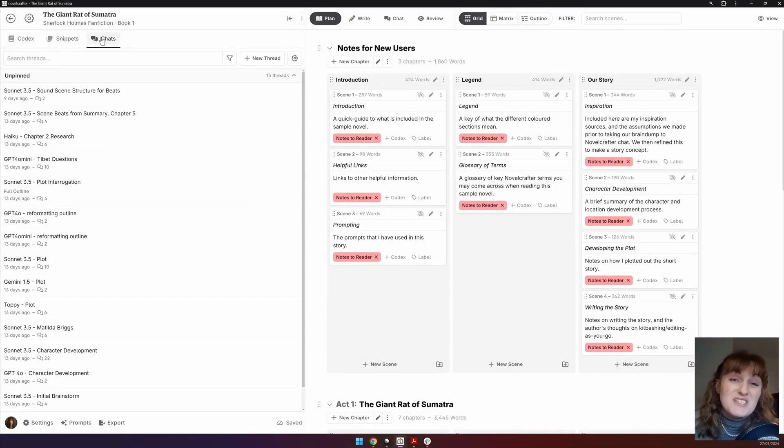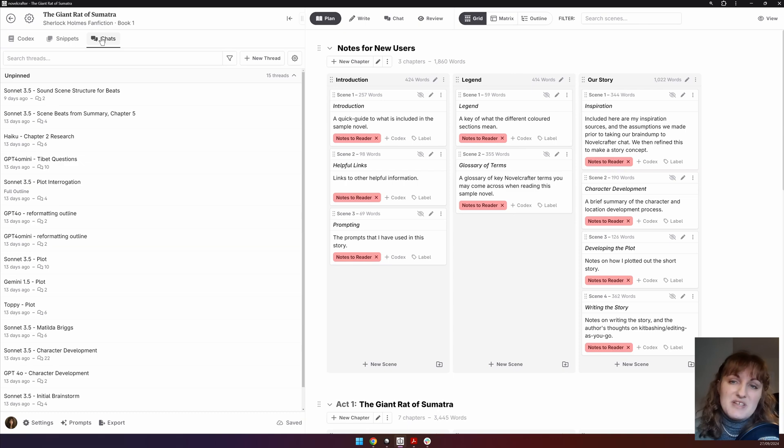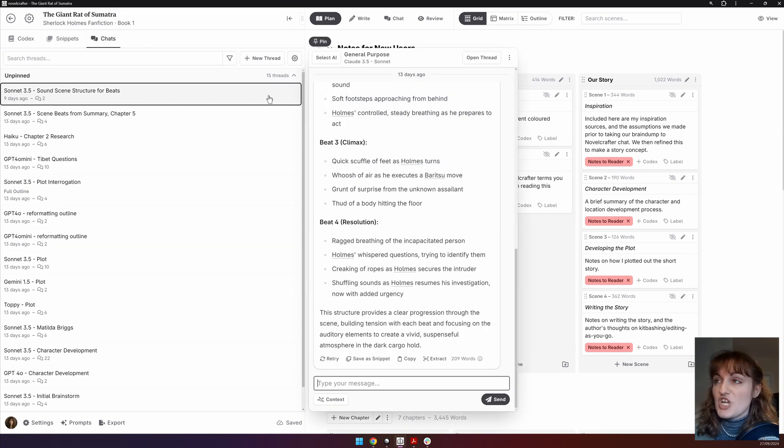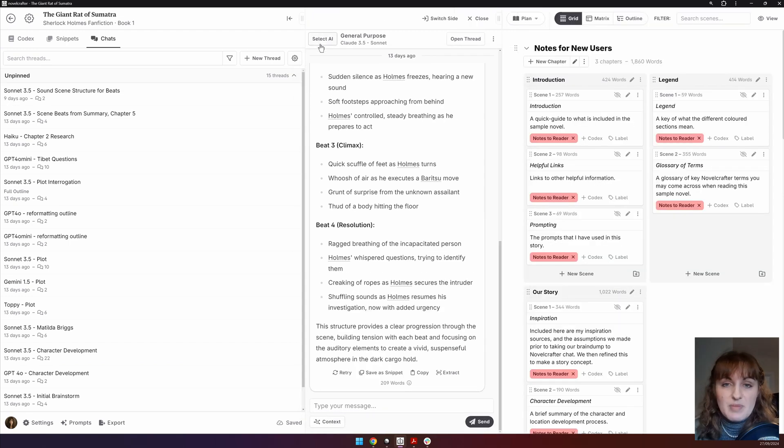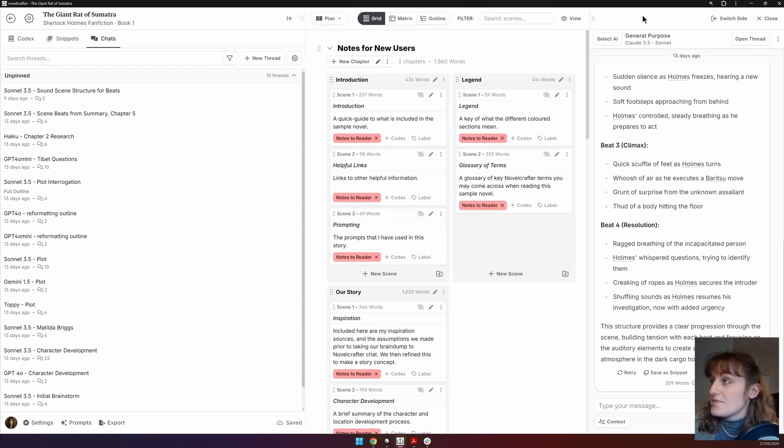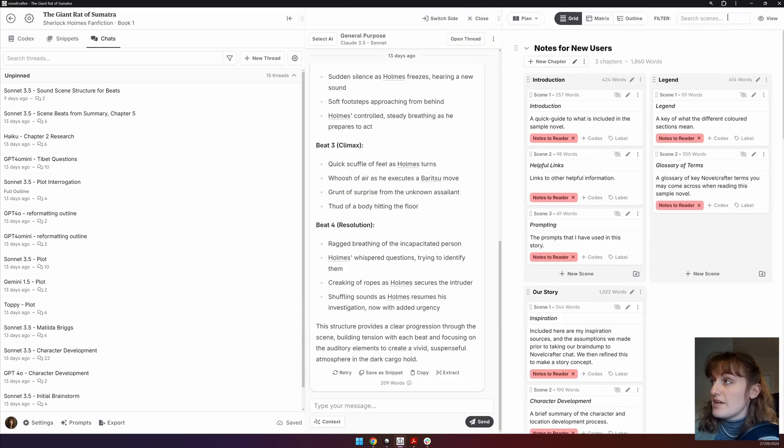The chat part of the sidebar is very similar to the snippet section. Like with snippets, you can open up a chat as a pop up. You can pin them to the sidebar and move them from left to right.